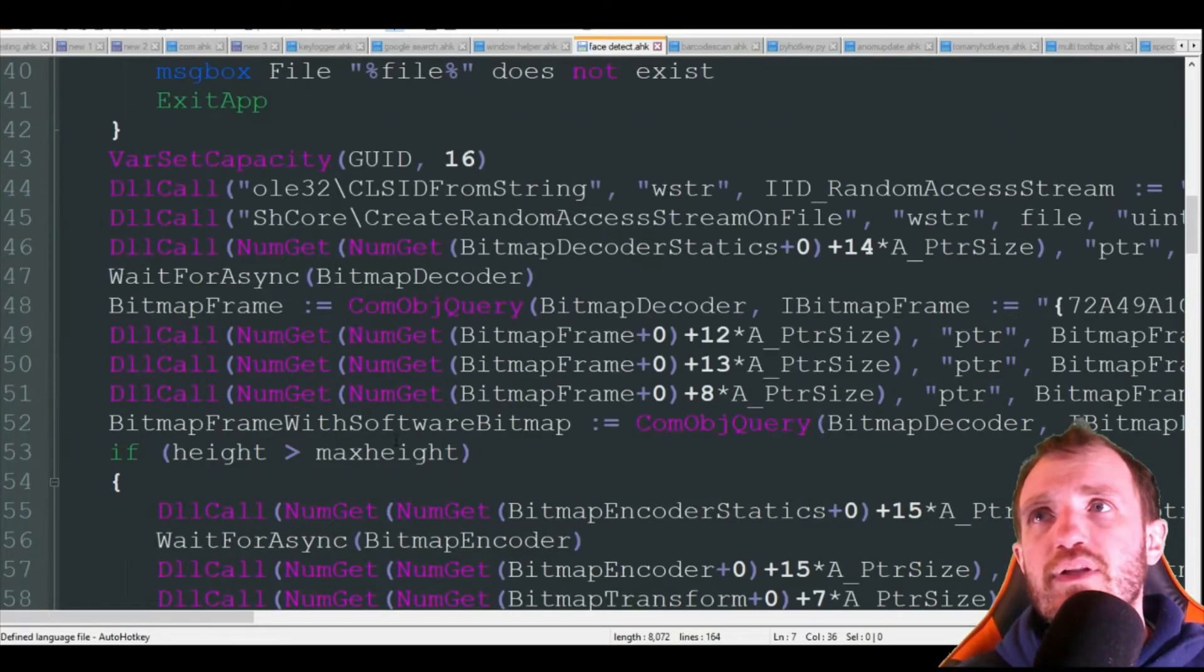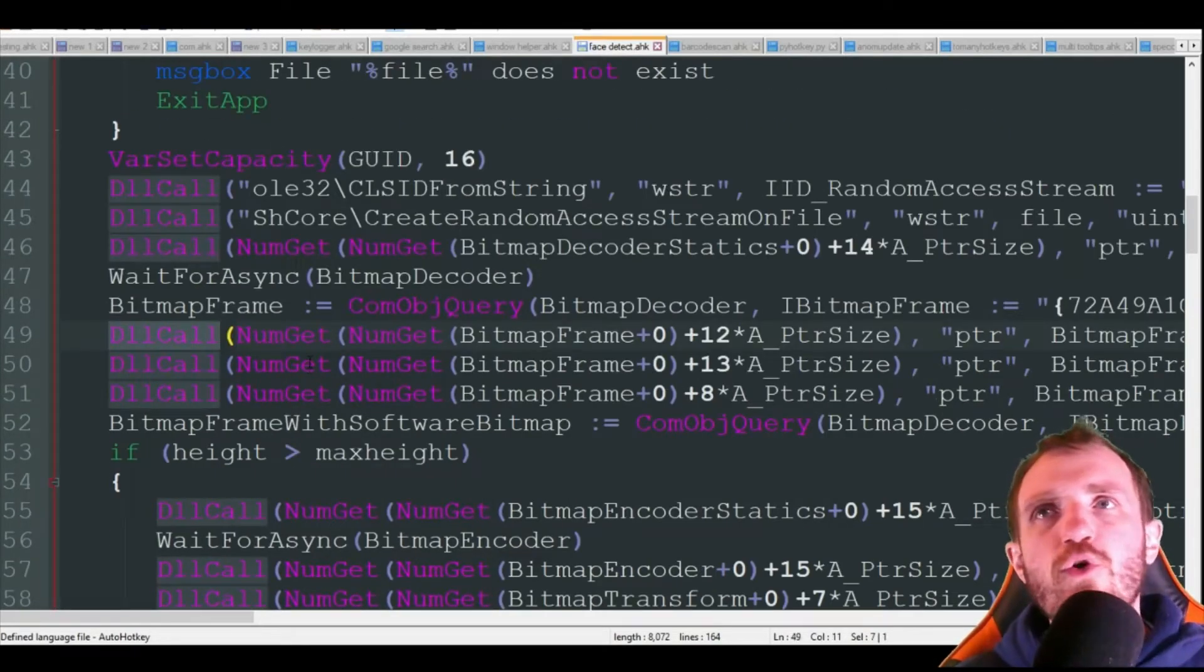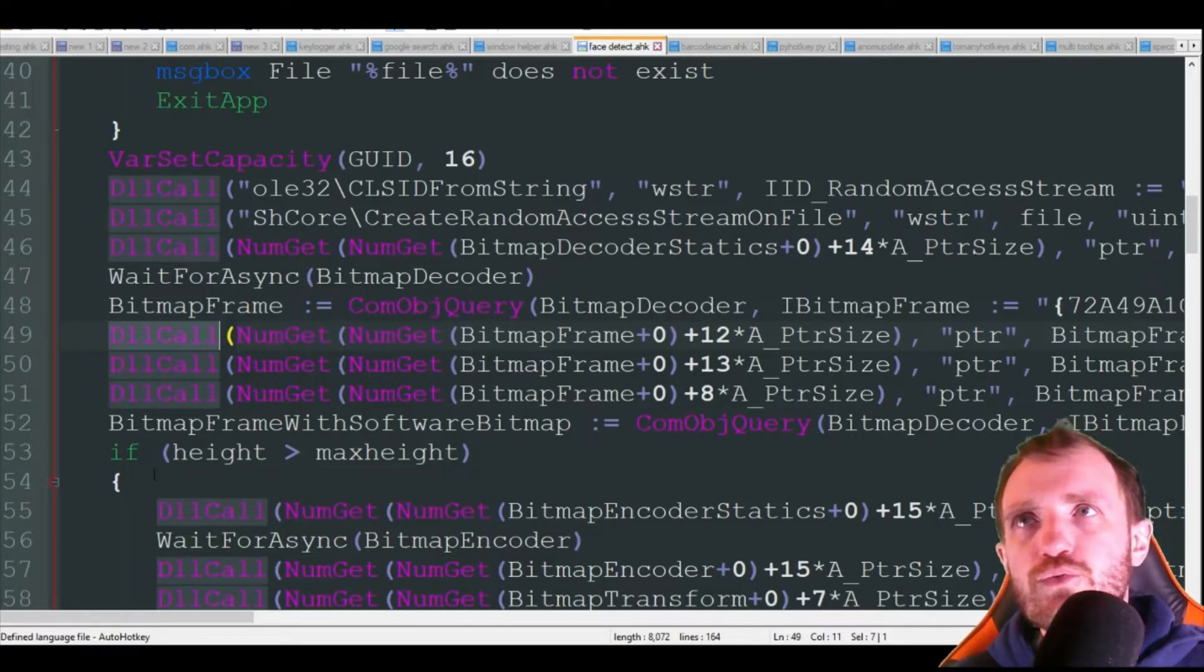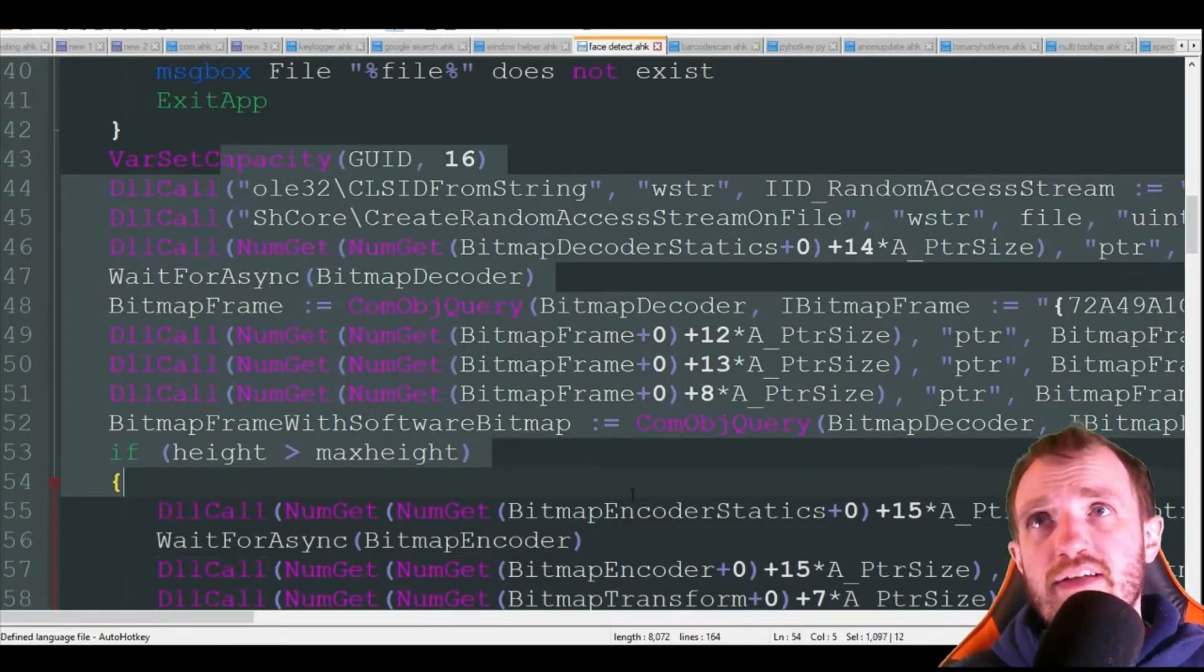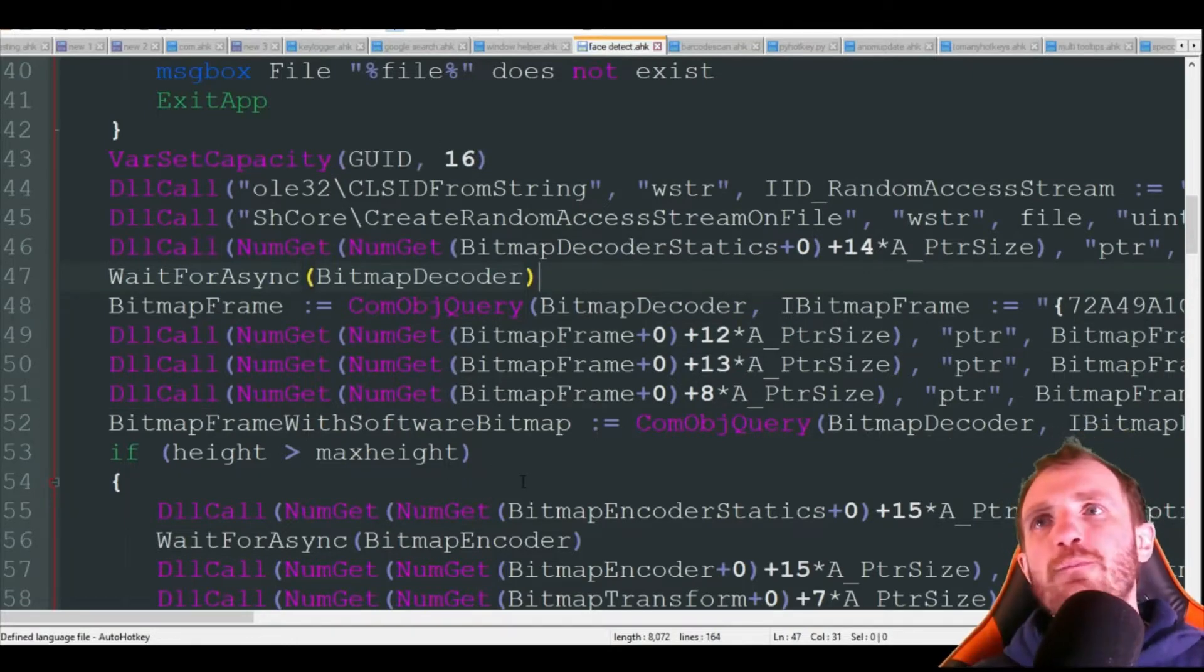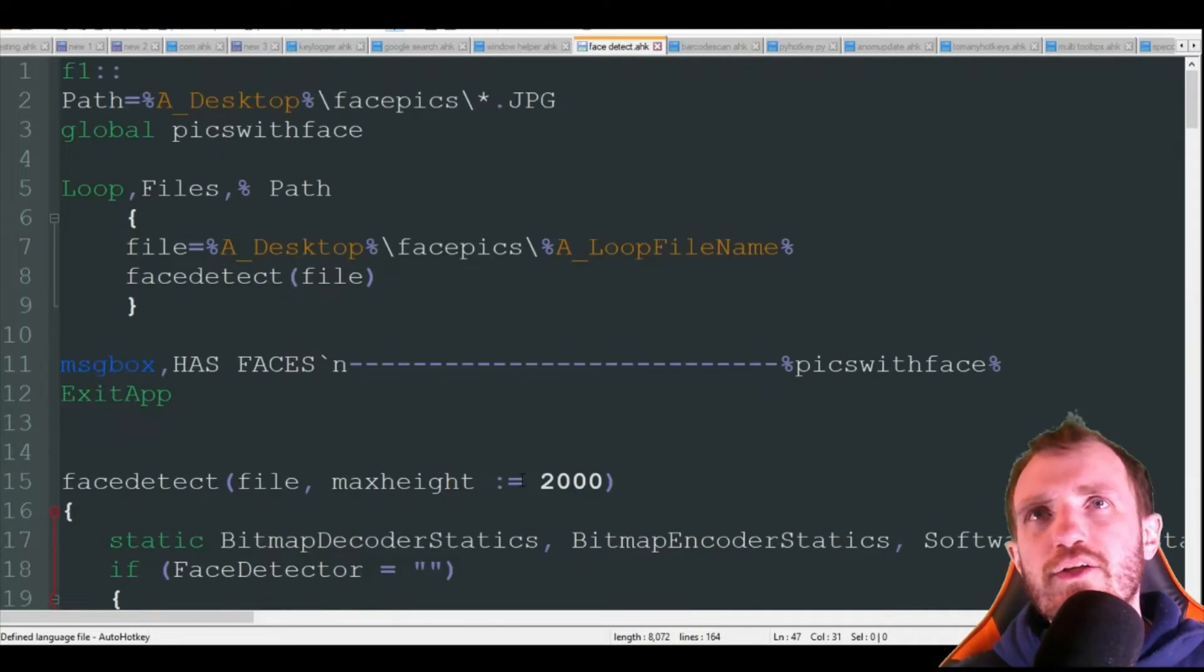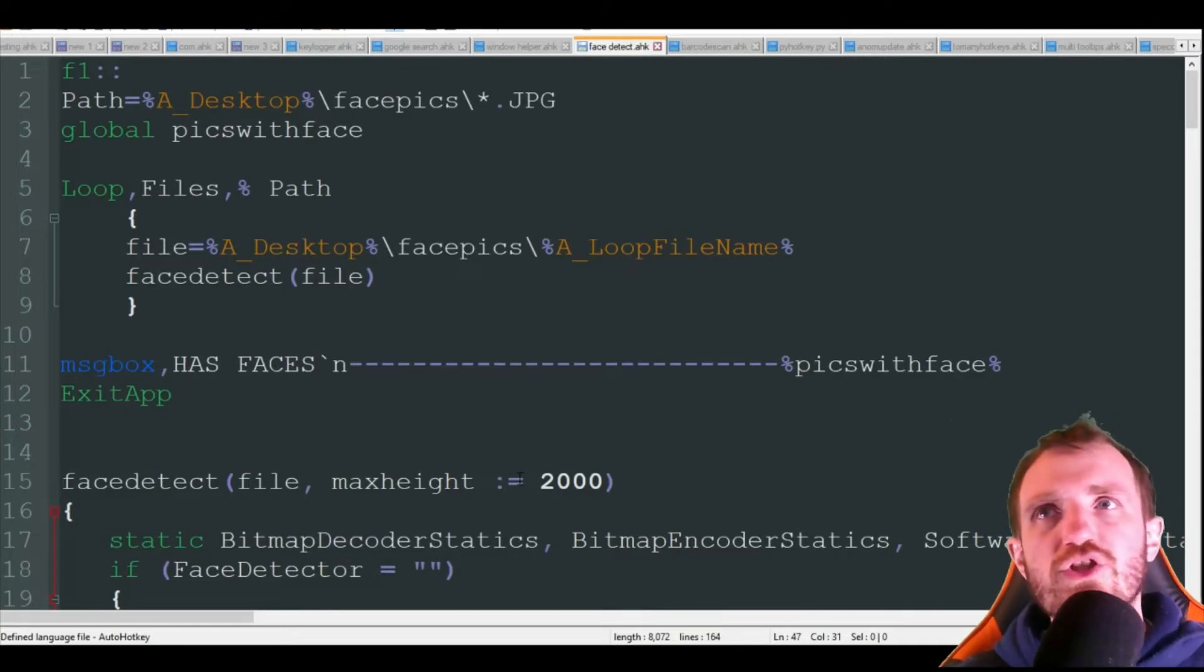So we're not going to go through a lot of the code here because it's very complex. It's a lot of DLL calls. I've done a video on that explaining that, so if you do want to know a little bit more about what's going on in this actual function, definitely check that video out. But we're going to kind of go over the stuff that you're really going to need to change when it comes to the script.